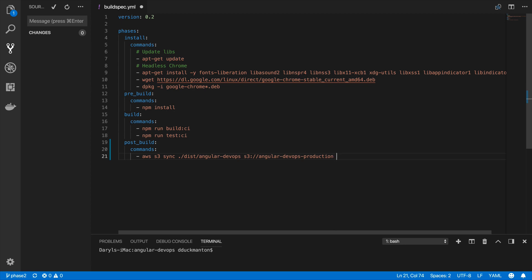There are a couple of other things we need to get this working. When we manually copied files into the bucket we set them as public read-only so people could view it on the internet. If we ran the command right now, the files would be copied but they wouldn't have public read access. To fix that we use an access control list: `--acl public-read`. That will ensure all uploaded files have public read access.